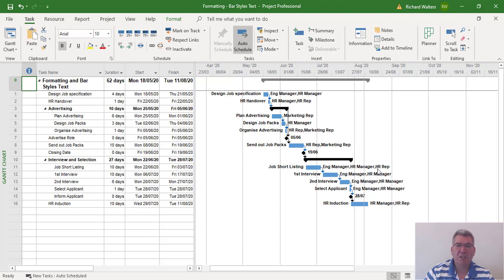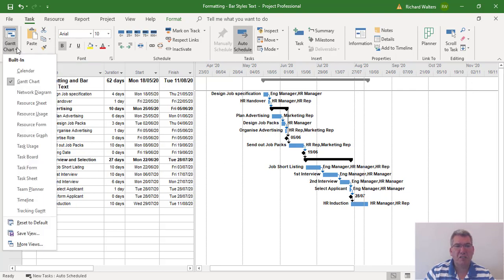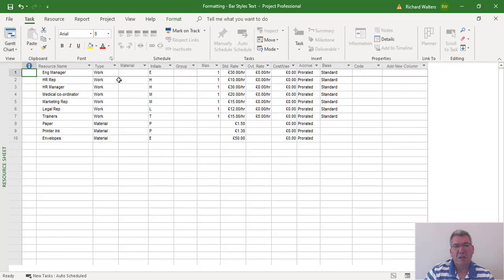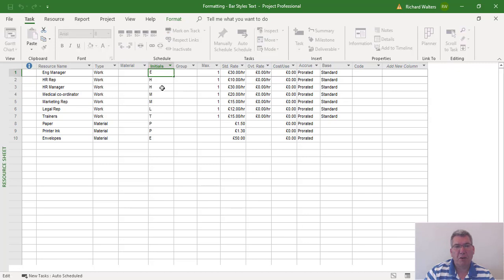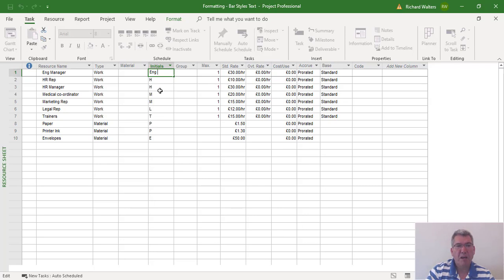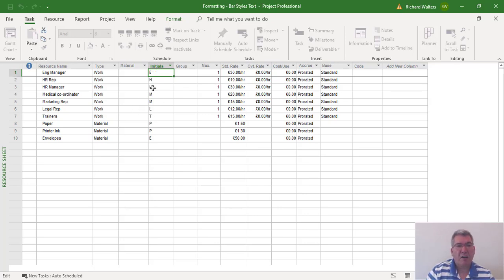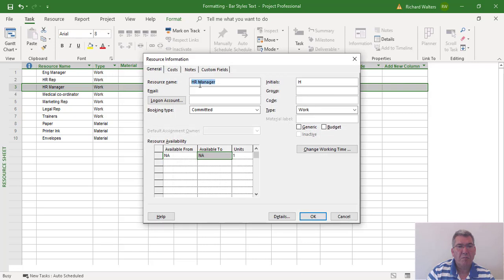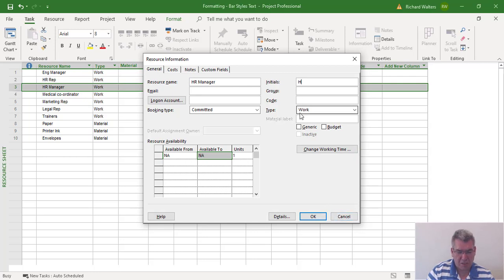You can also use the initials in the Resource Sheet by adding some extra information. So I could have put 'Eng' for Engineering Manager. The initials, I could have put the H to be HRM. So there's initials. You can always double-click and type in as well. Or you can type in—so initials, I can type in HH.